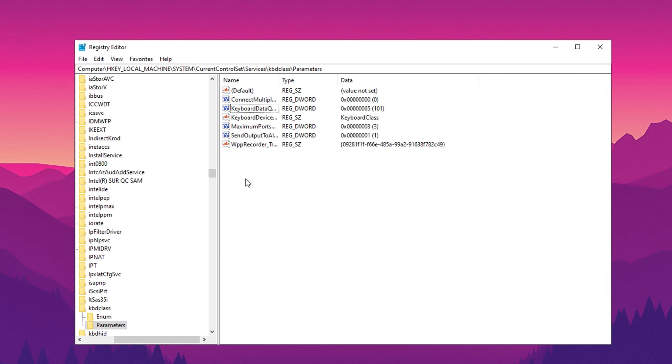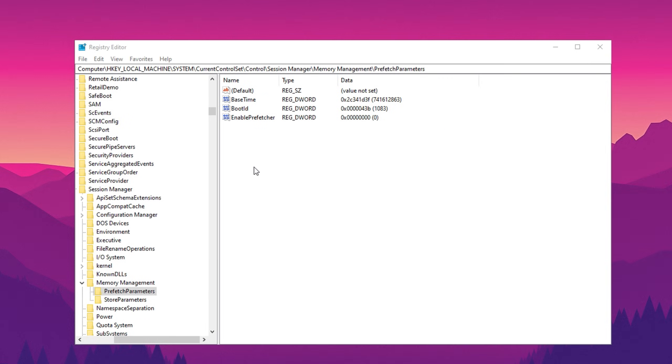Next, while you're still in the registry editor, let's disable prefetching, which will help reduce background disk activity, speed up SSD load times, and lower RAM usage.